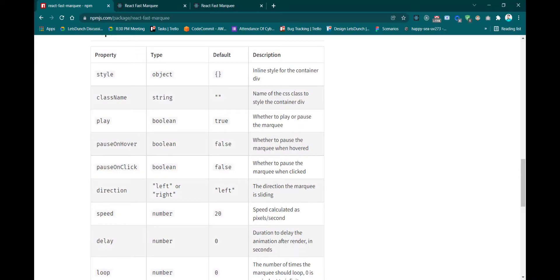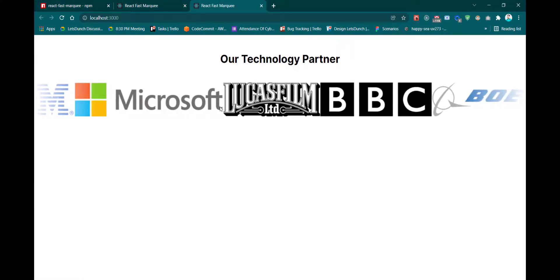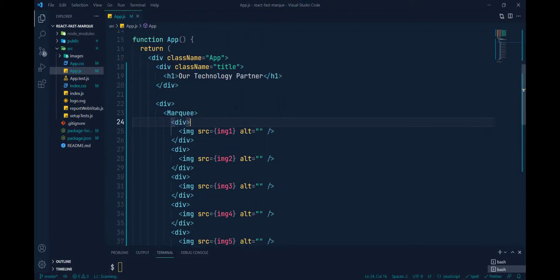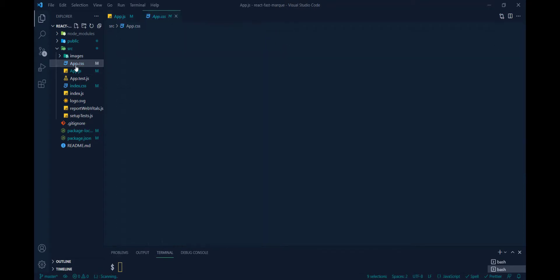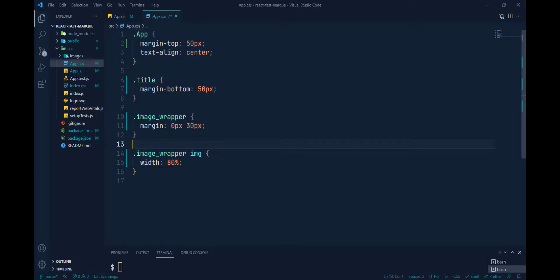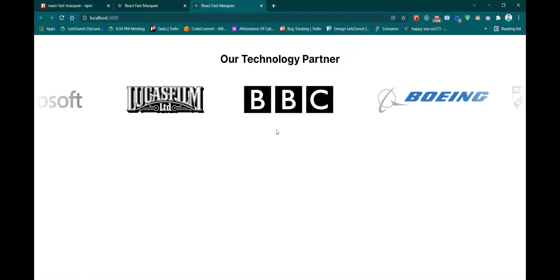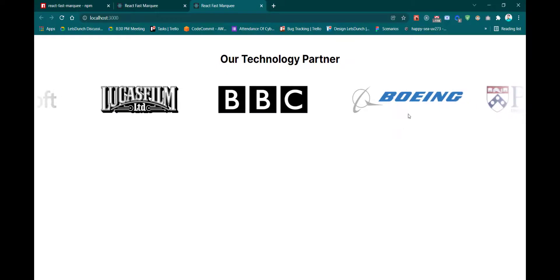At the moment it looks very ugly in our localhost, so I want to add some CSS classes. I already wrote some CSS in app.css — if you want to get it you can visit my repo link in the description box. After adding the class names, the images will look like this.